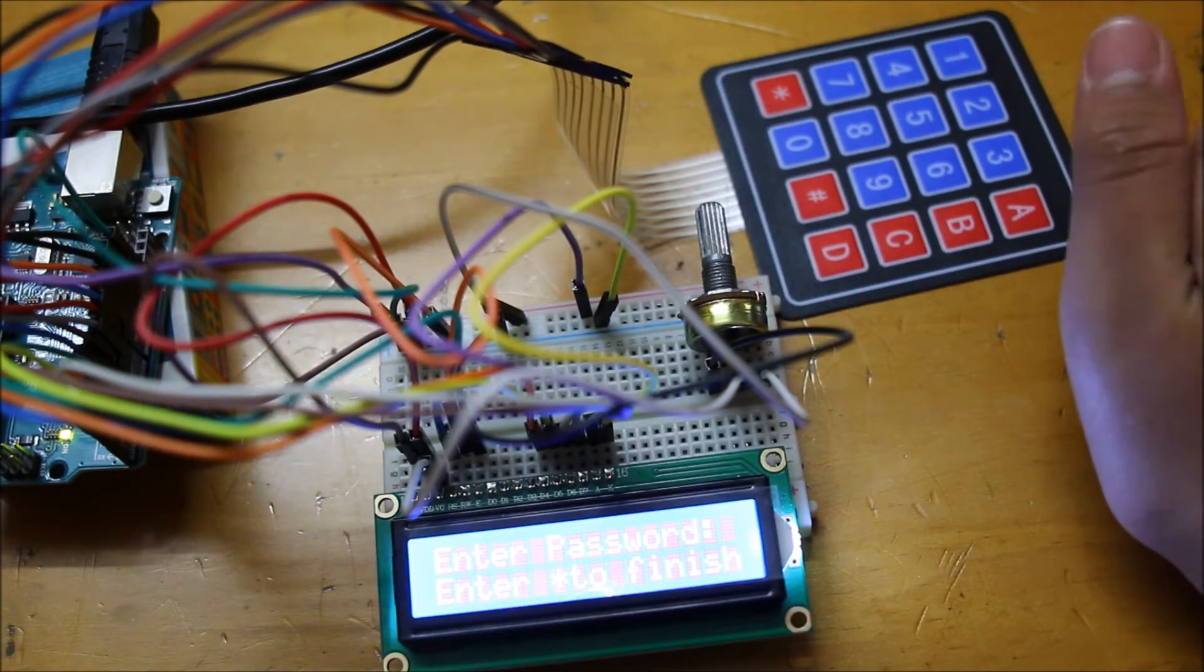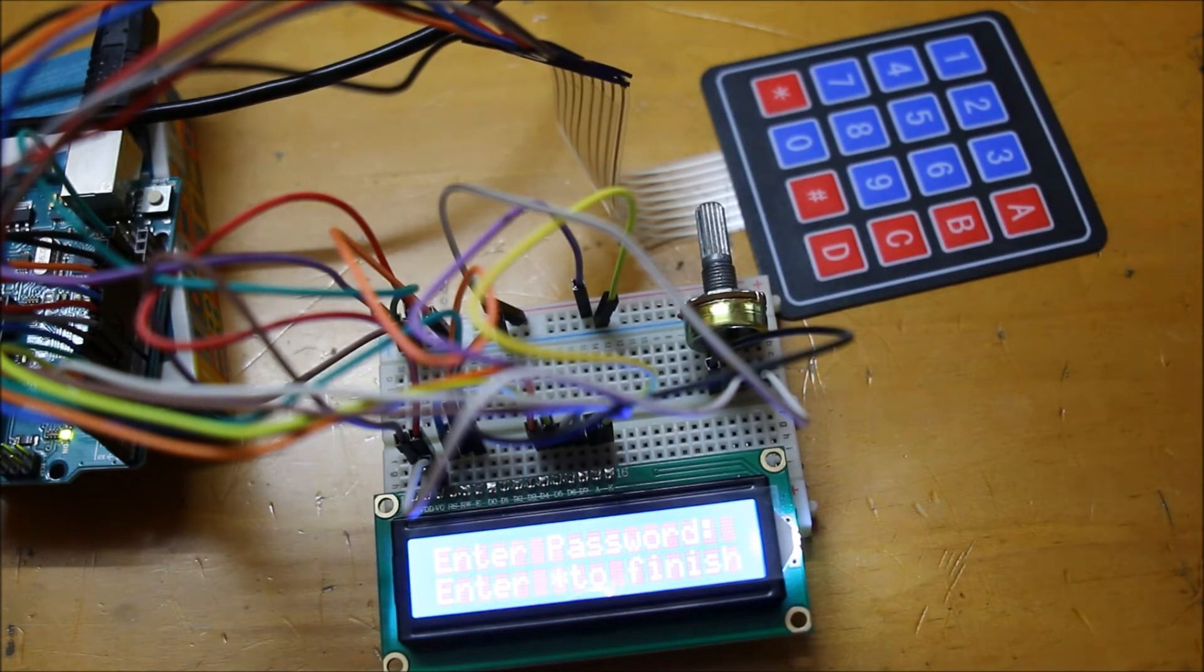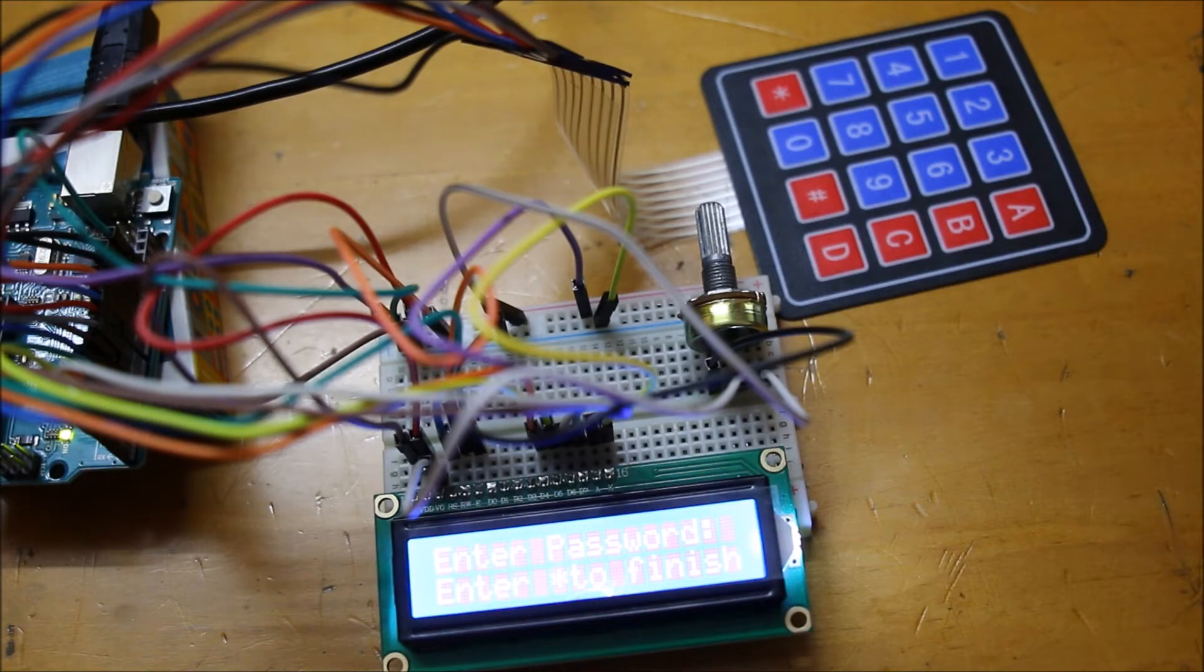But for that you're going to need an Arduino Mega, because if you use an Arduino Uno all of the digital pins are going to be occupied, so you won't be able to put any motor, LED, or anything like that.